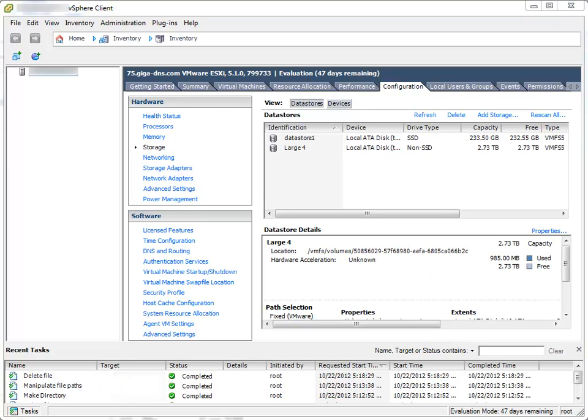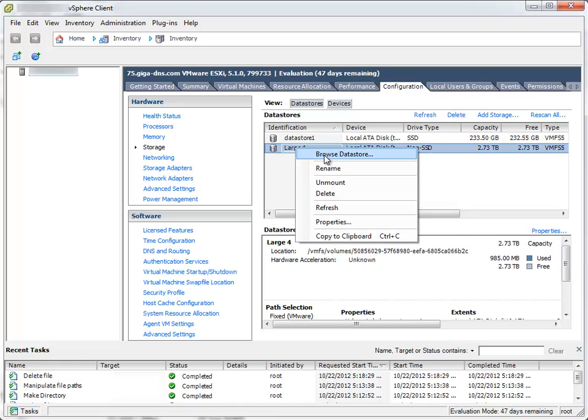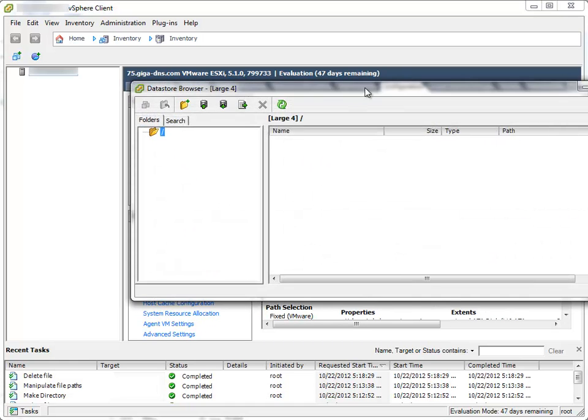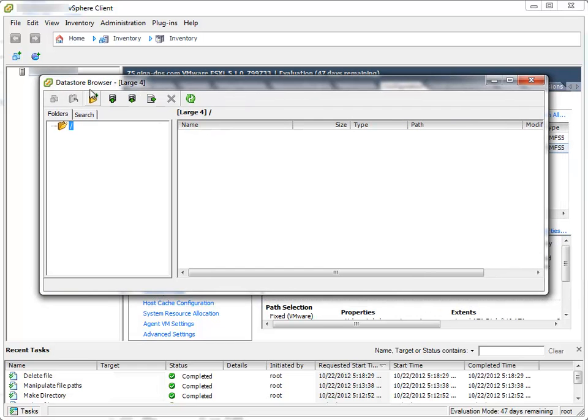After the format is finished, the new storage named Large 4 is now available among other storages. I'll right click it and select Browse Datastore option. This will open the Datastore browser window.